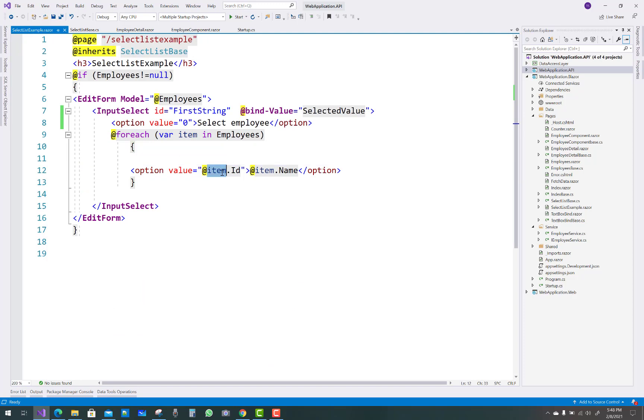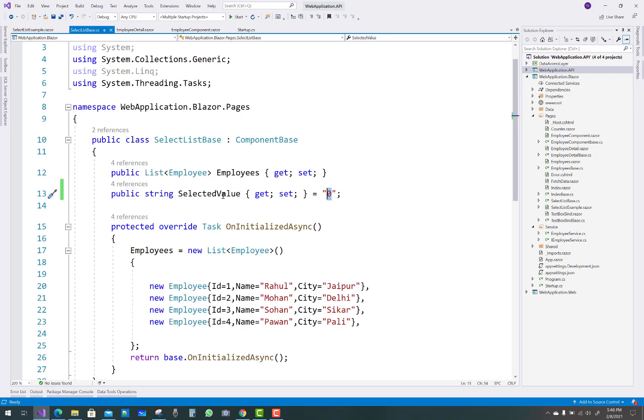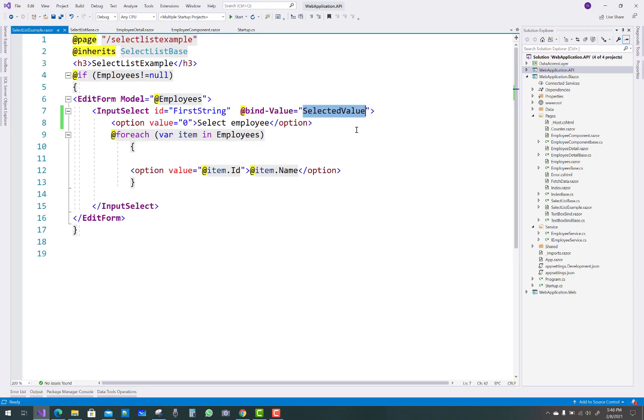The ID starts from 1, 2, 3, and the value starts at 0. The selected value is the string type property that is assigned with 0, so the first and default value is set to 'select employee'.